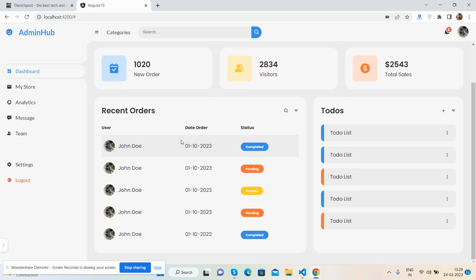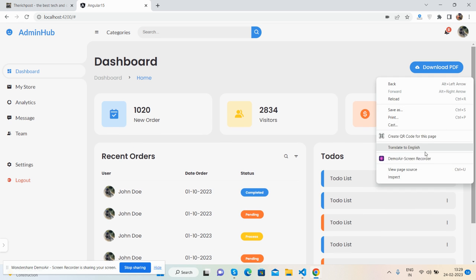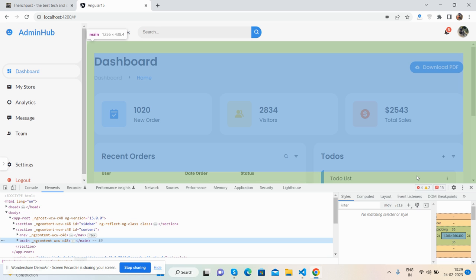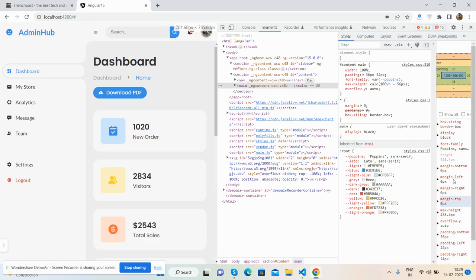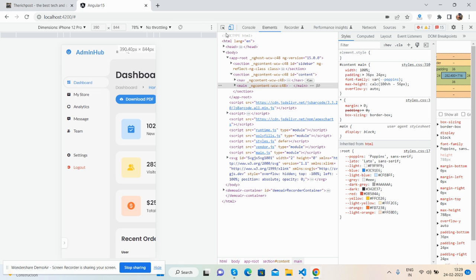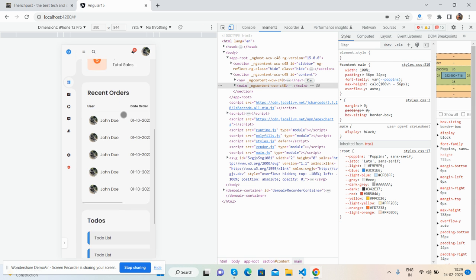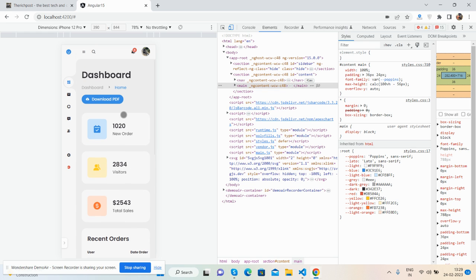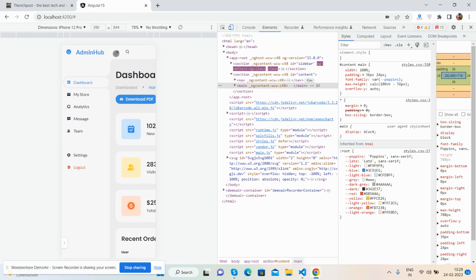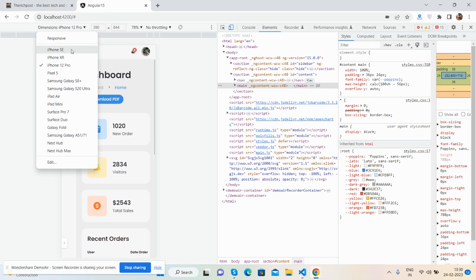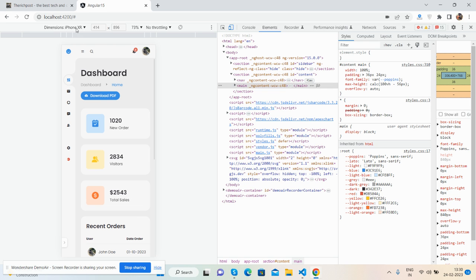Also you can see one table showing recent orders and to-do list. And now I will show you its responsiveness. See guys, toggle close. See, the template is fully responsive. It will work for all devices, so no need to worry about it.